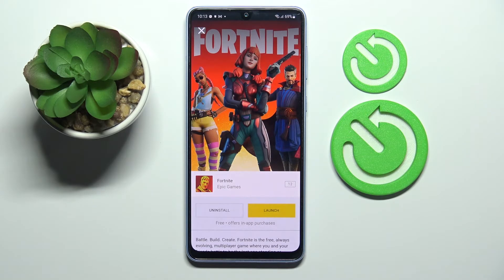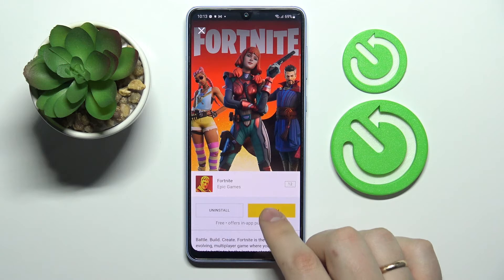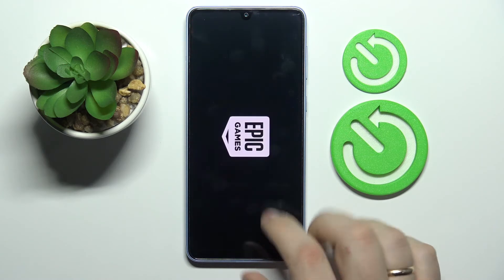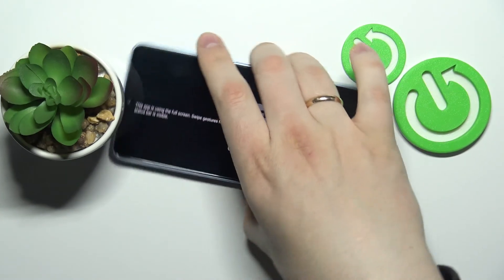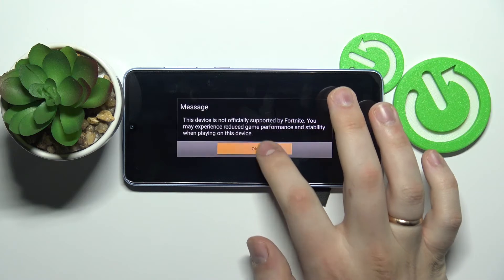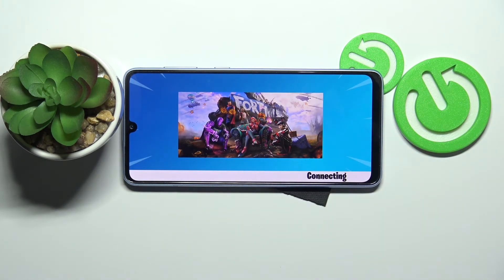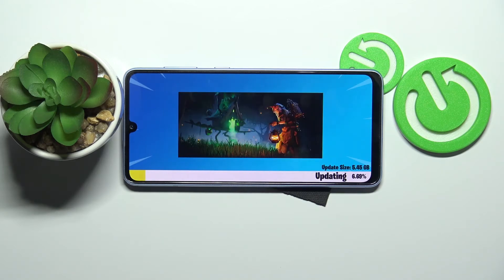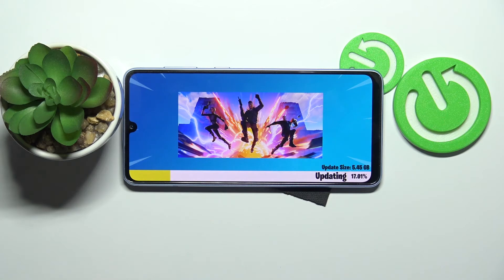Alright, now we can go ahead and launch the game itself. Basically all that's left to do is wait until the game downloads and installs all needed resources and updates, and right after that you will be able to start playing Fortnite.